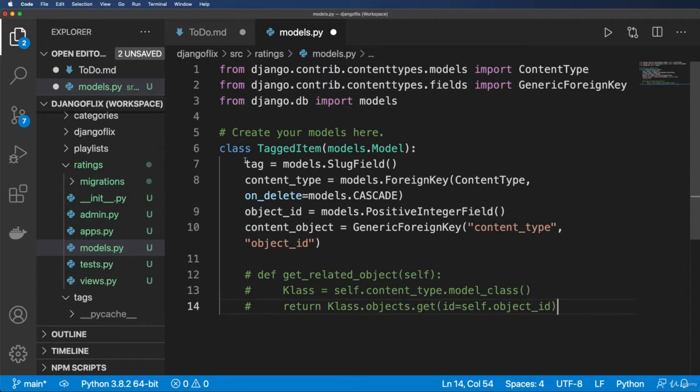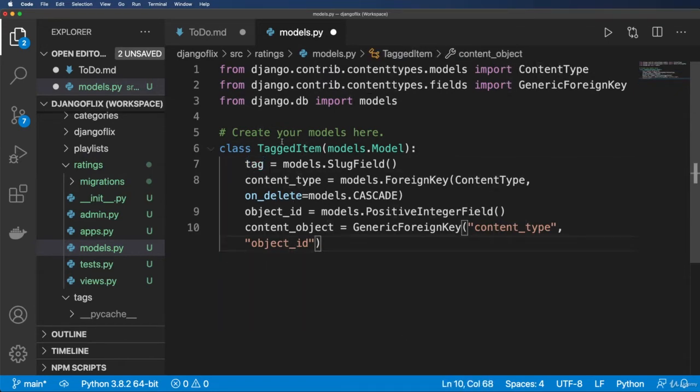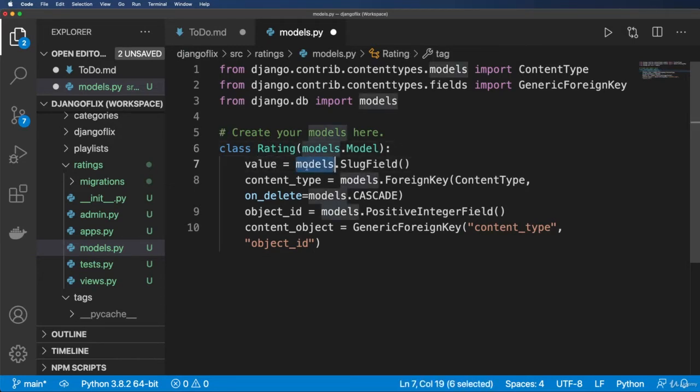And now it's not going to be the tag, of course. And it's not going to be called tag item. Instead, it should be called rating. And this should be value. So I'm gonna leave it in as value. And of course, it's not going to be a slug field.